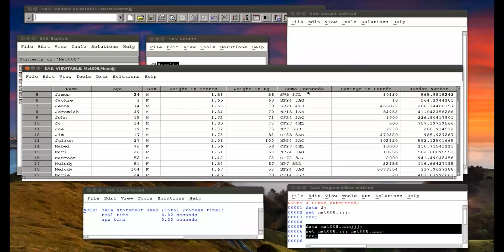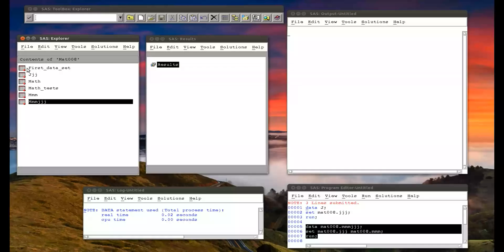I won't go into this in this video, but if we had certain variables that didn't exist in one data set or the other, SAS would simply record them as missing — SAS handles that perfectly well.